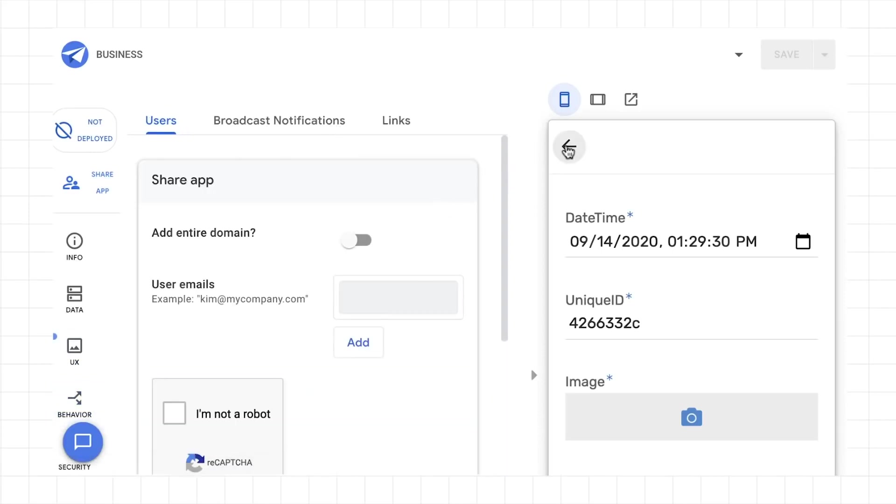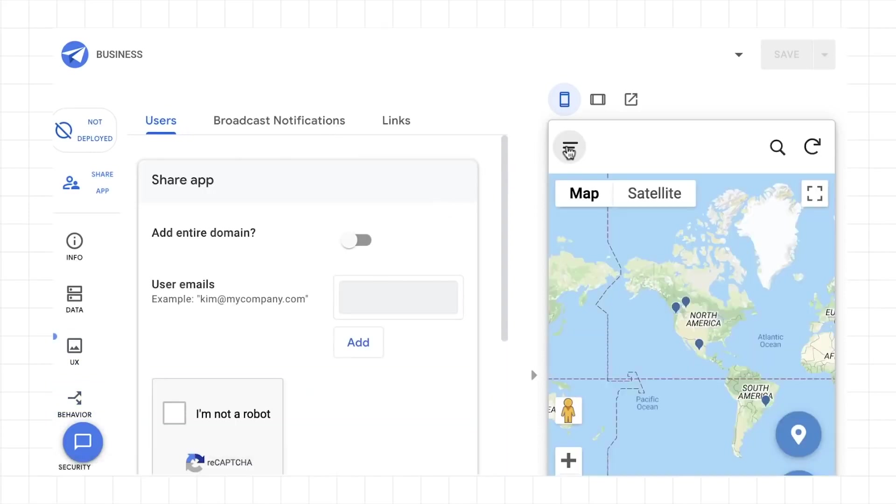The emulator on the right provides real-time updates and different screen types to the changes you're making, so you can iterate on your application quickly.